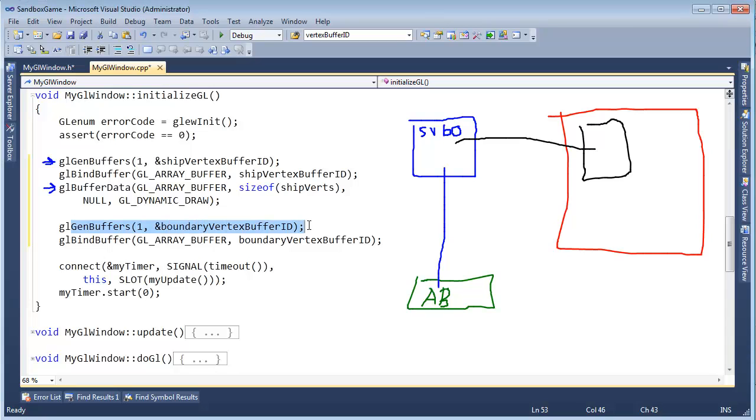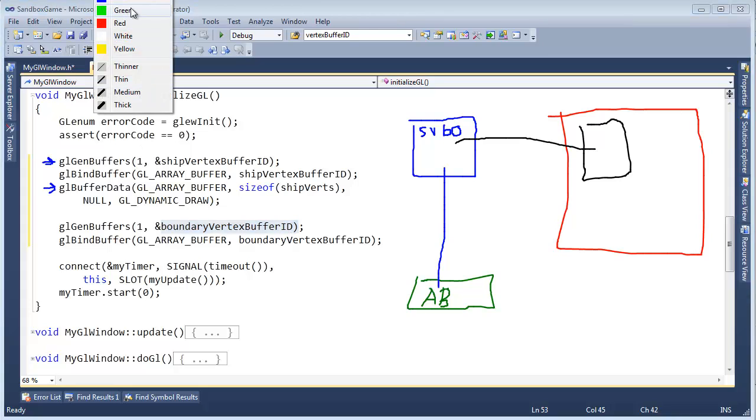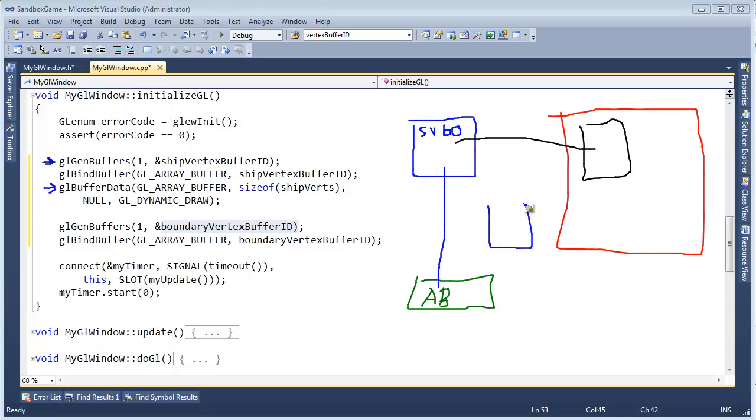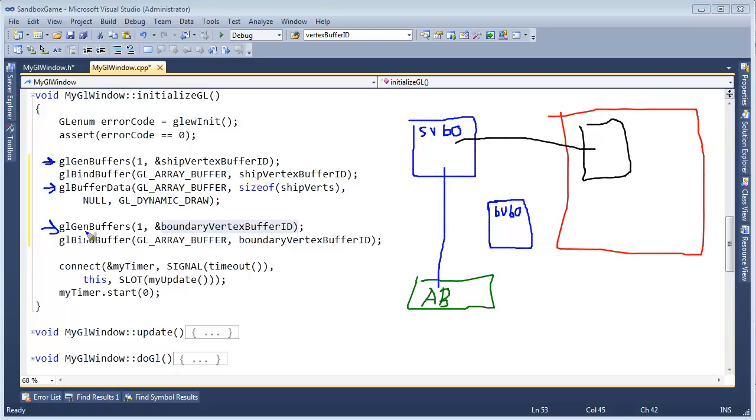And then we come down here and say, hey, make a boundary vertex buffer object. So let's see. I'm running out of colors. Can we do yellow? Yellow doesn't show up very well. I'll just do blue again. Here is the boundary vertex buffer object. Boundary vertex buffer object. We created right here by gen buffers. Then we said, hey, bind to that. Bind to that. So now we've broken this link right here. This link's gone. And we've set up this link instead.